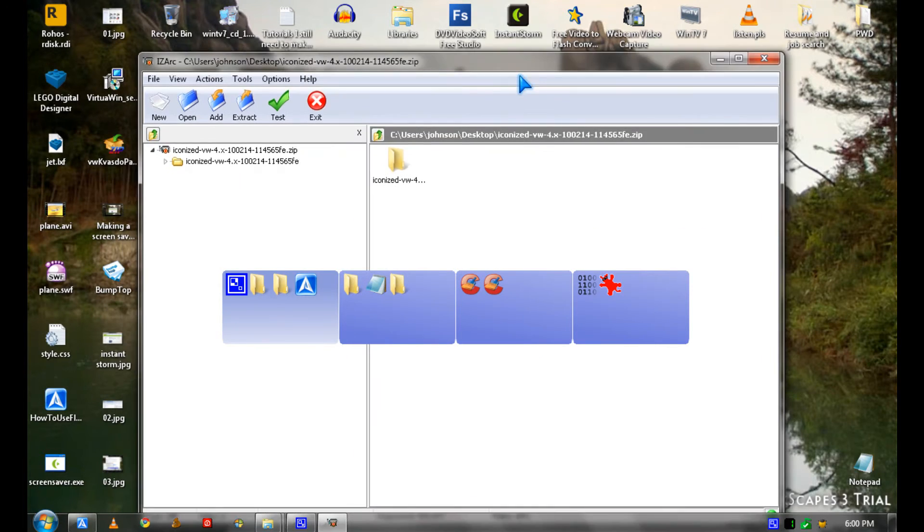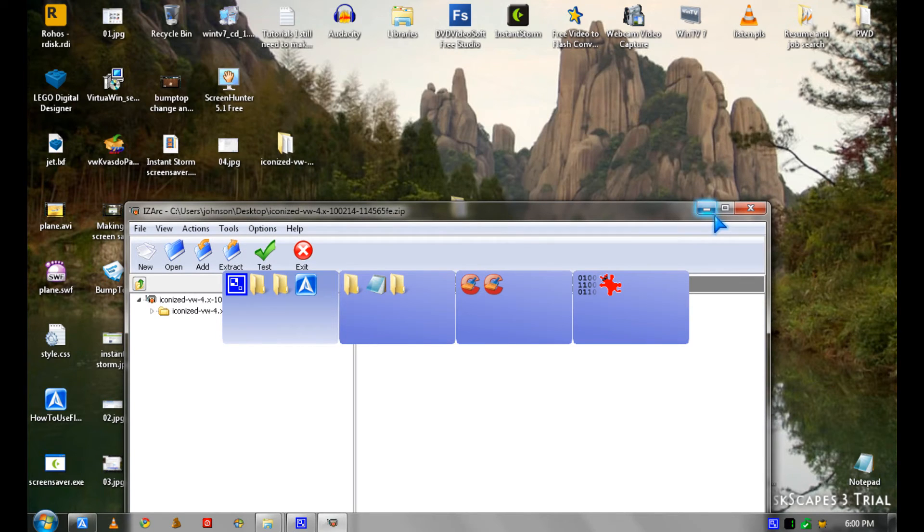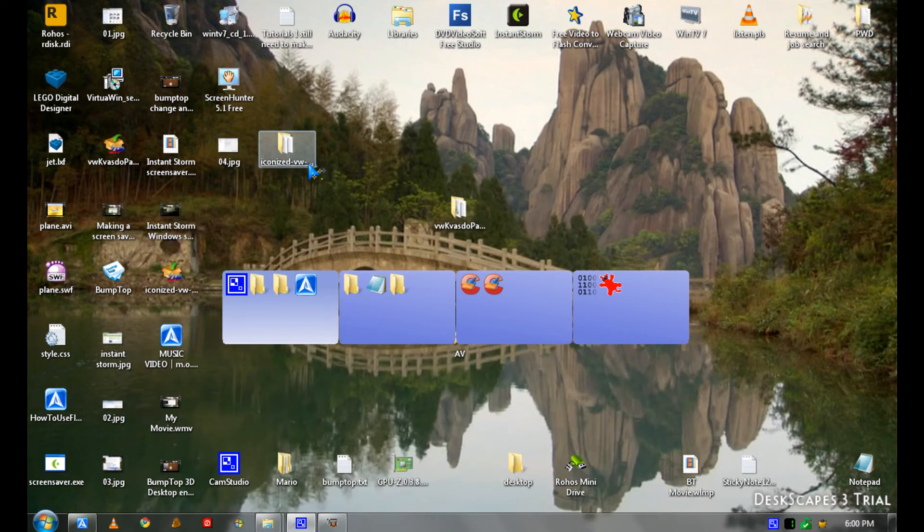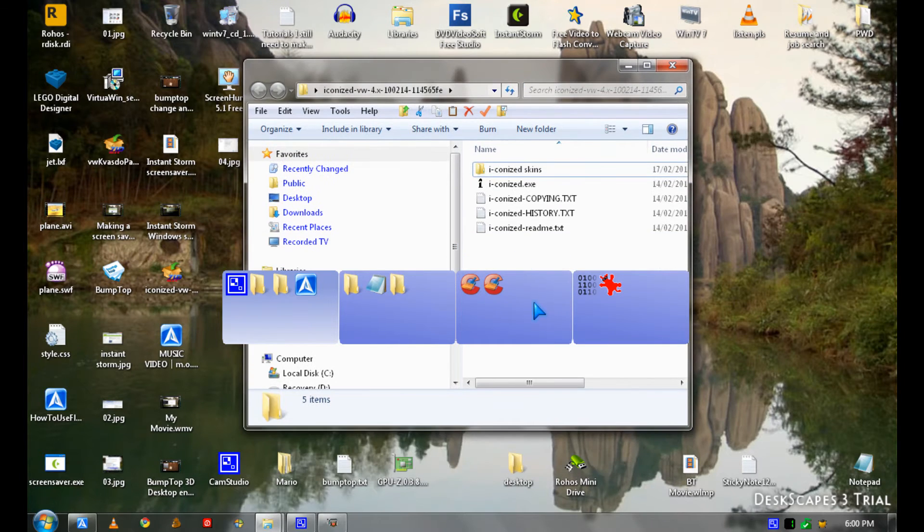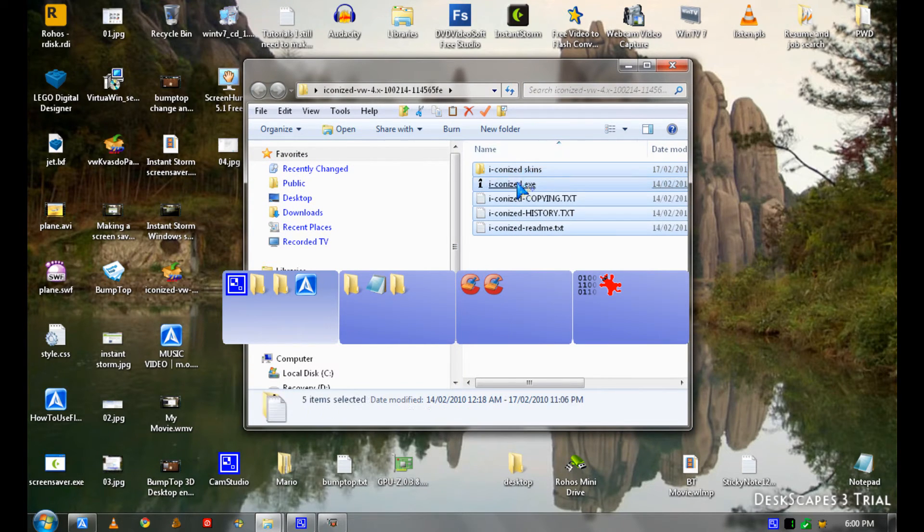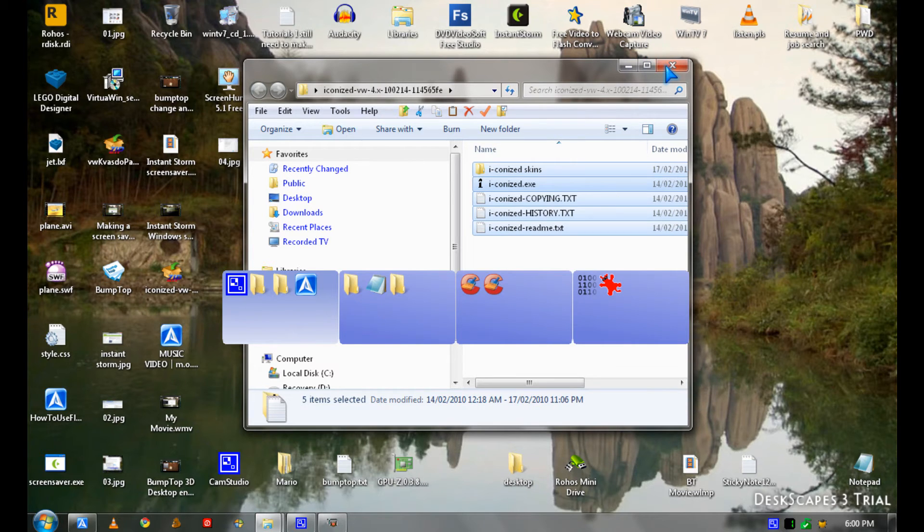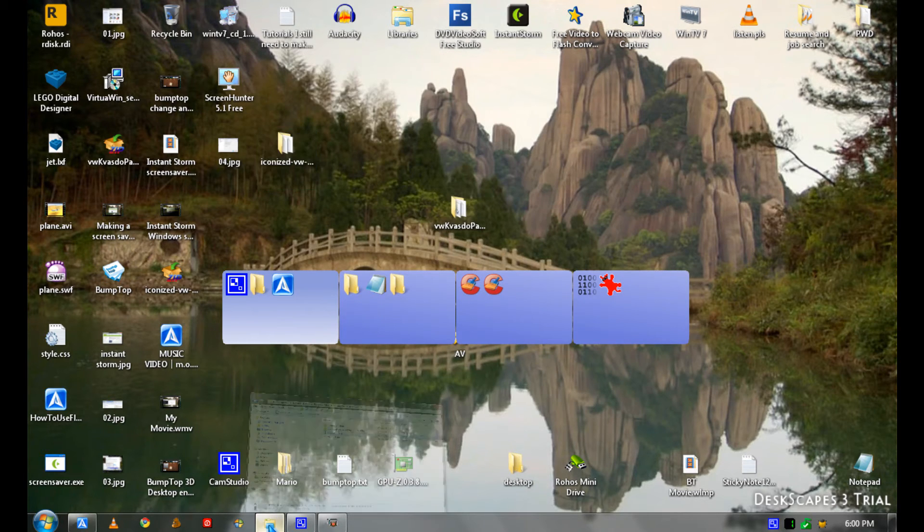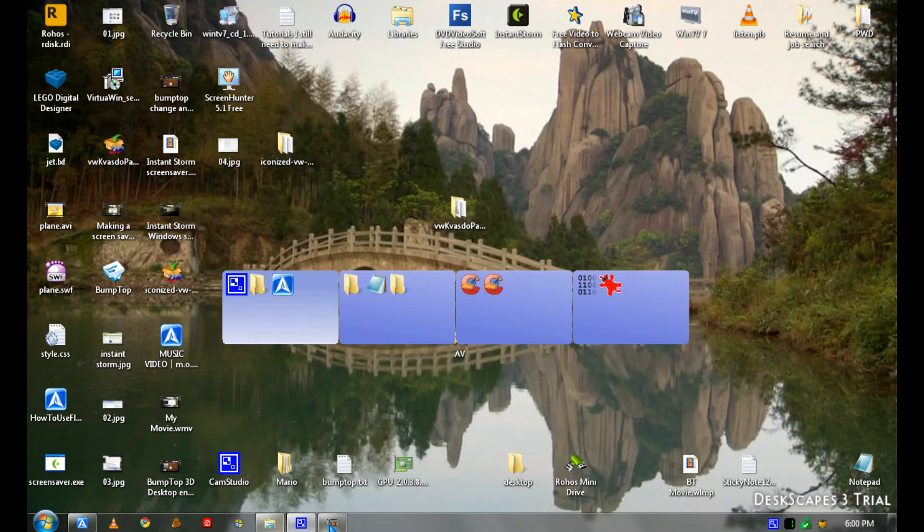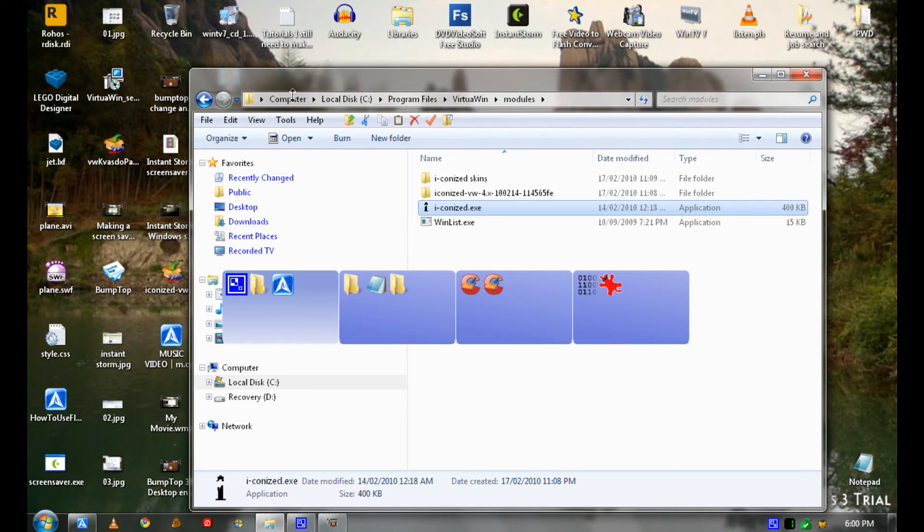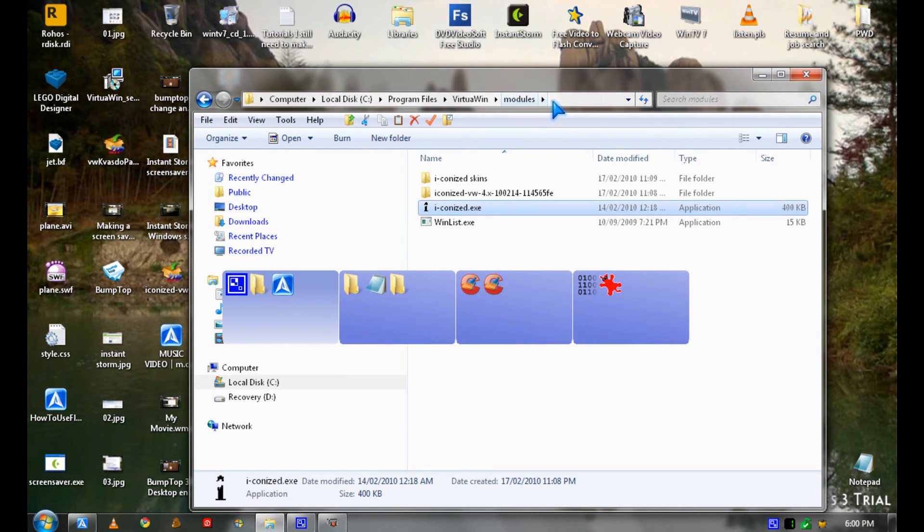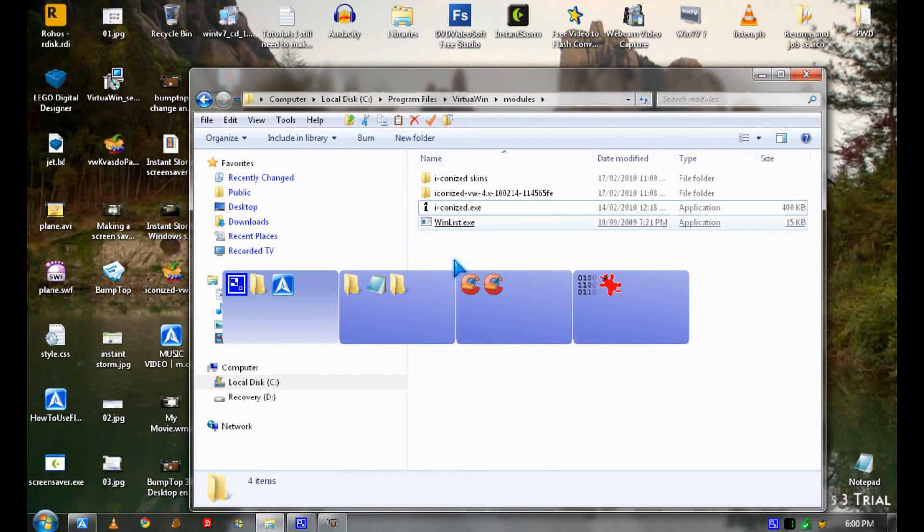So you extract the file for Iconized, and it should be like this. Then you copy it. Then you go to your C drive, Program Files, VirtualiWin, modules, and you paste it here.